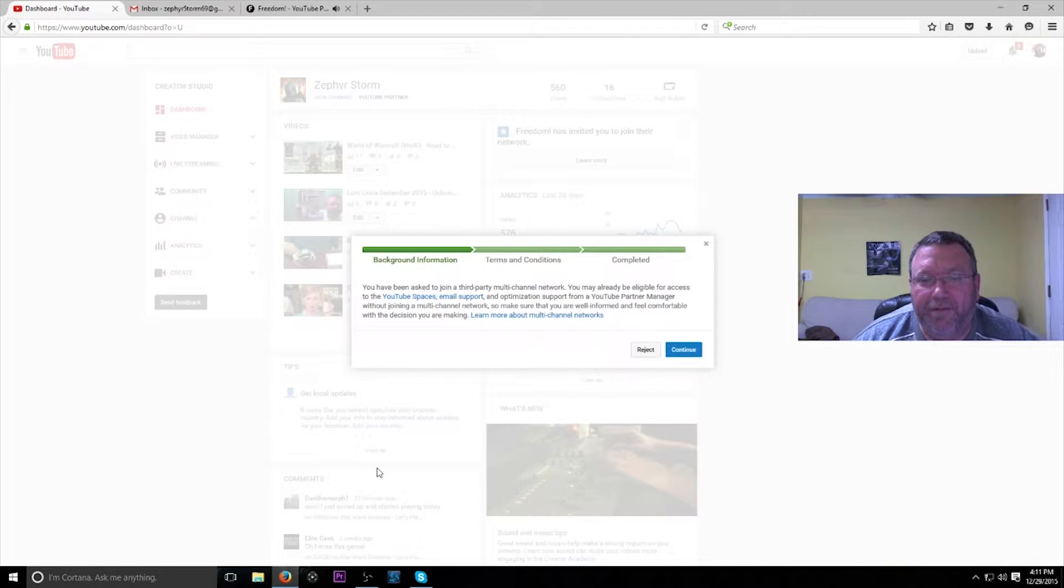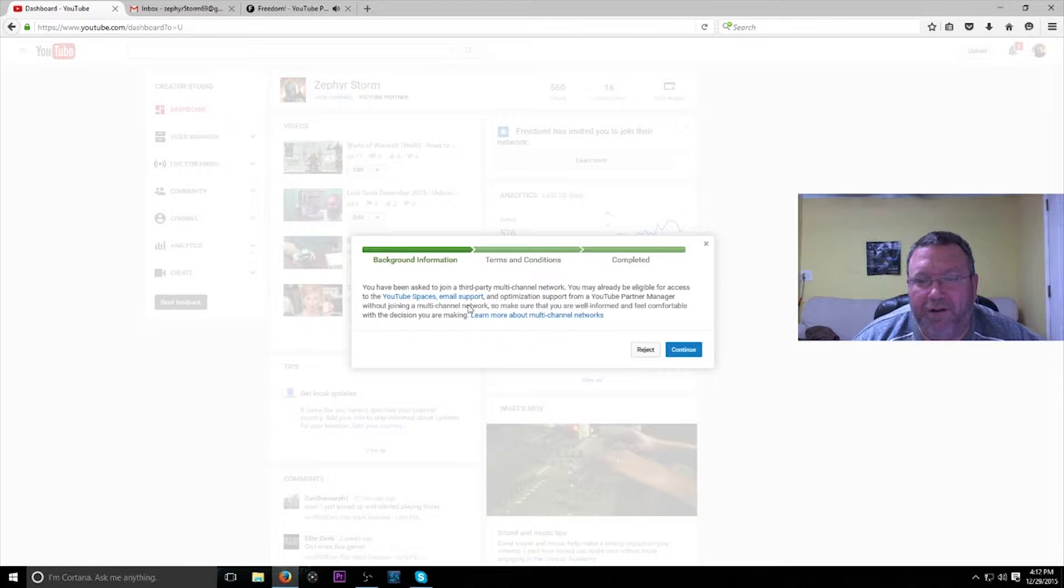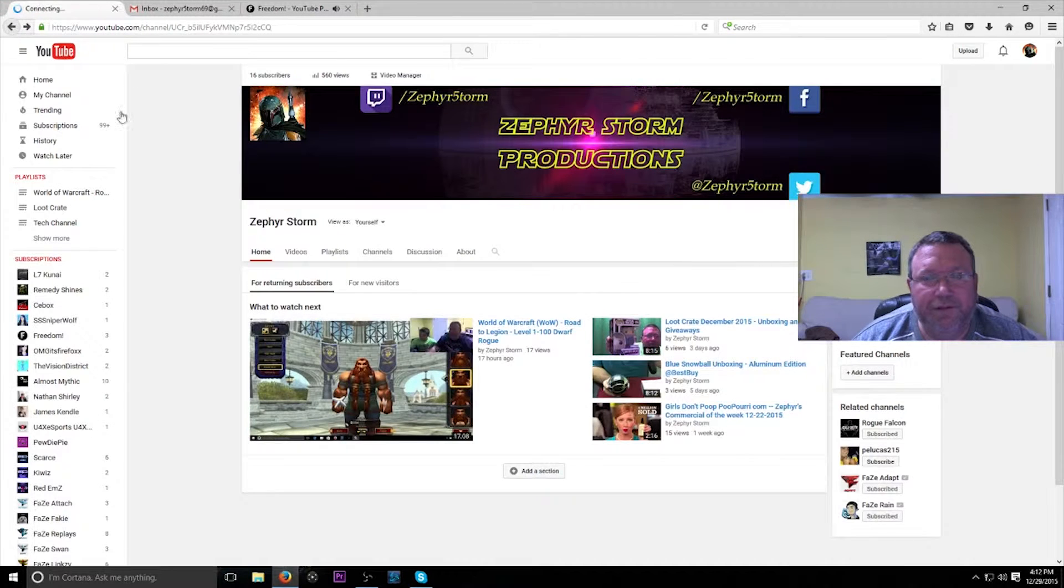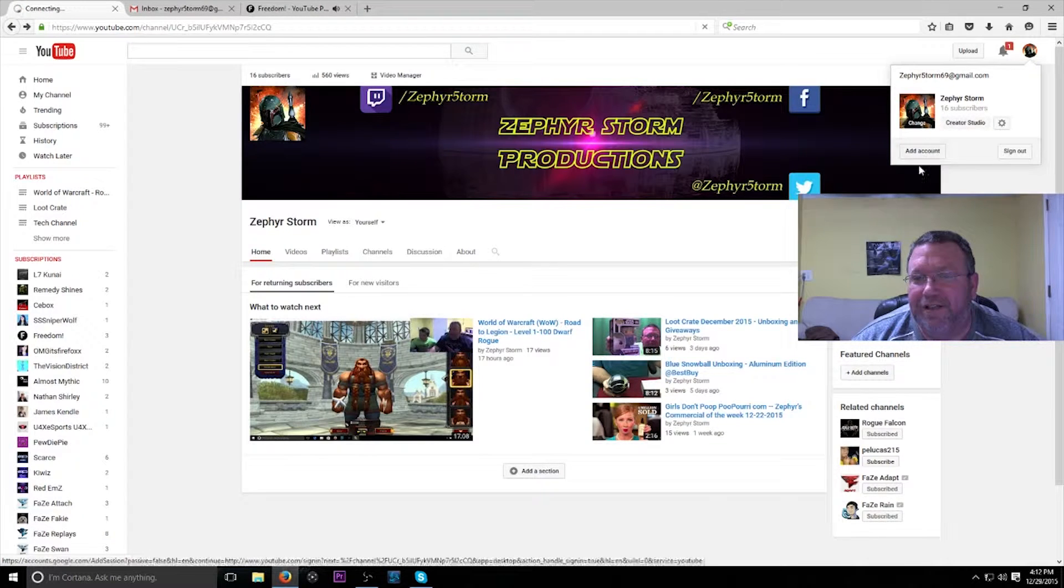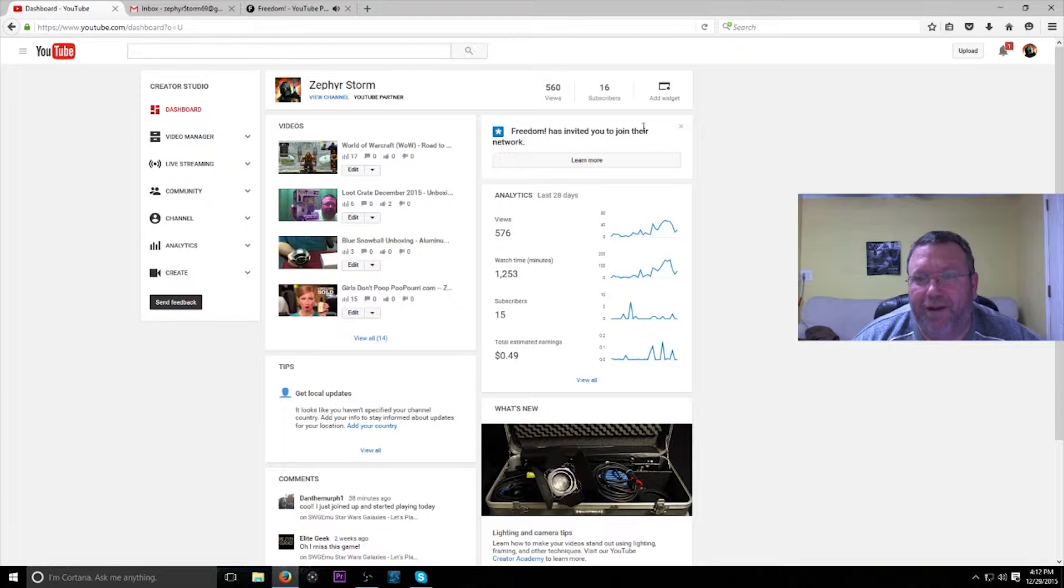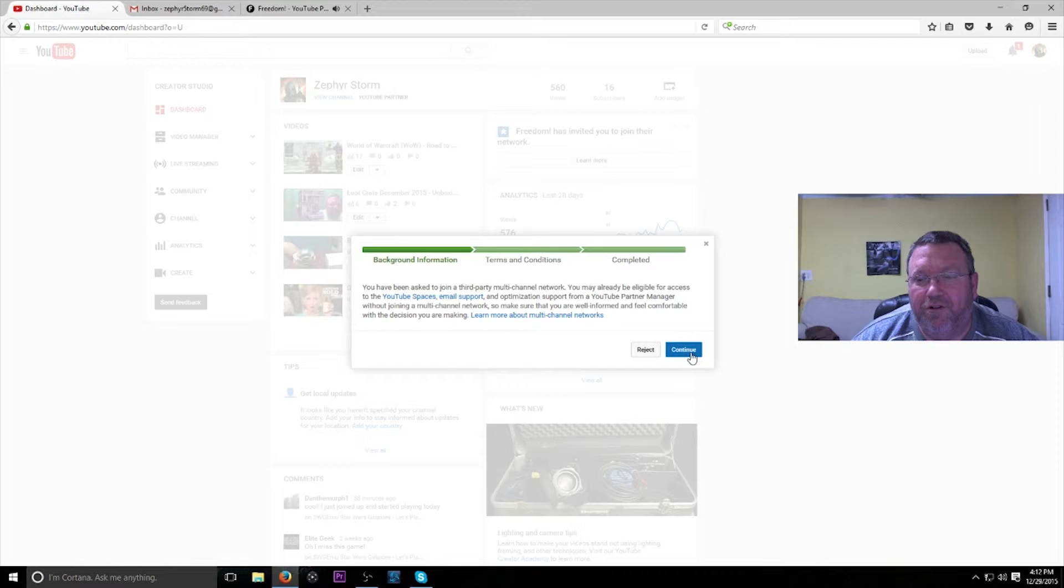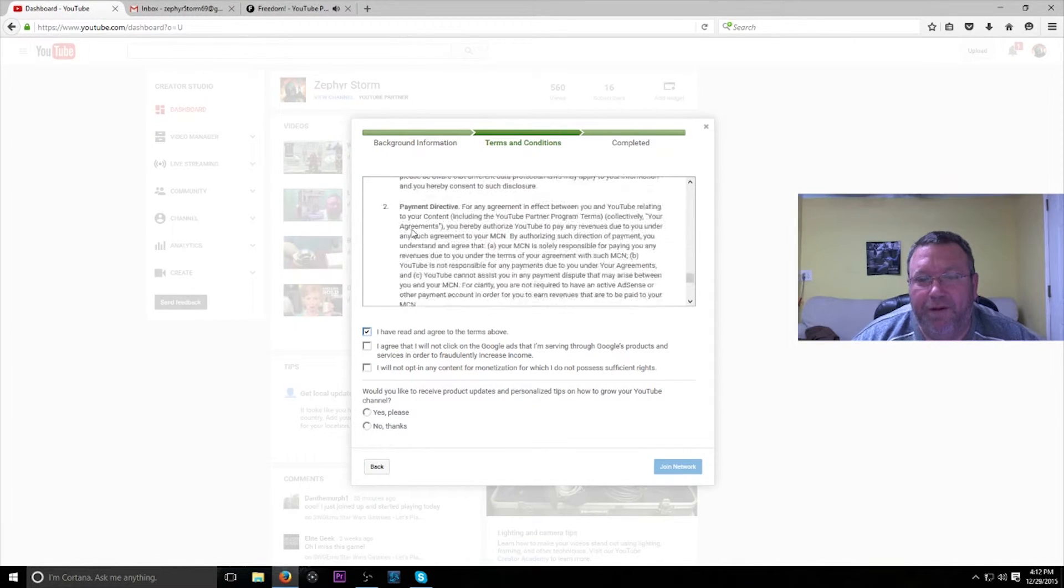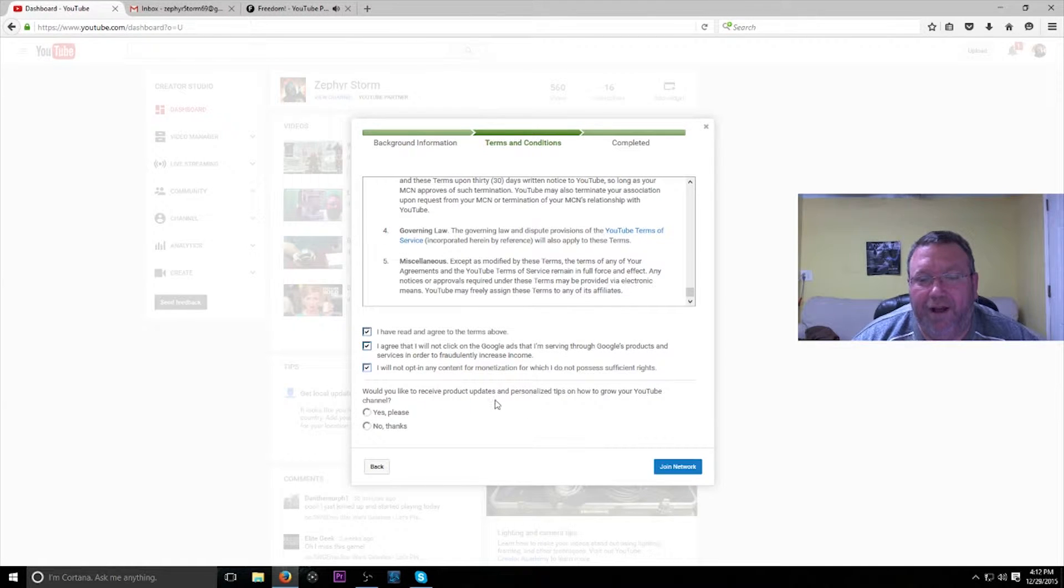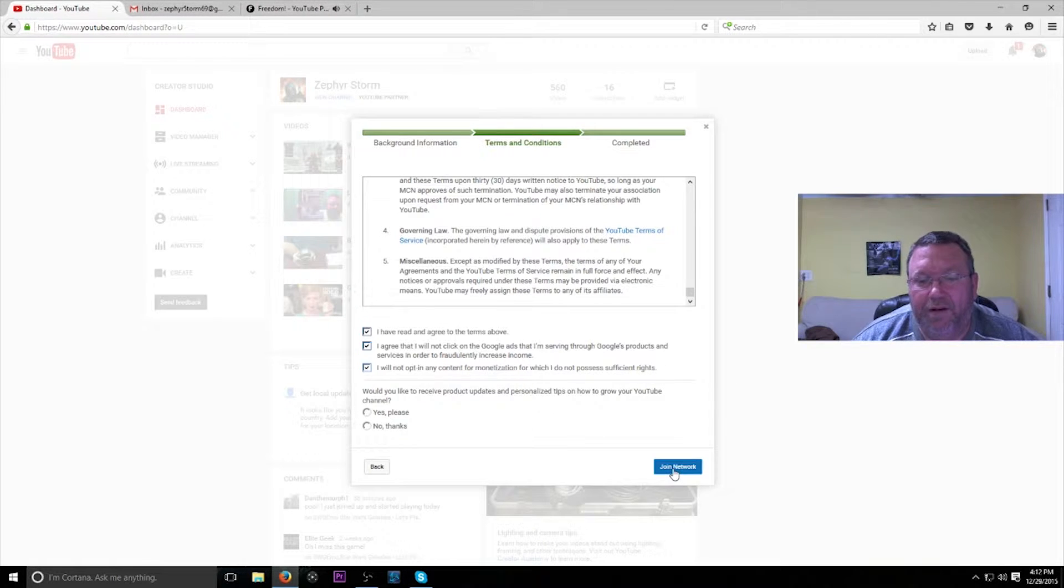Let's go back. Did I miss anything in here? I thought there was a place where it actually said which channel. I guess it's only here: Freedom has invited you to join a network. But anyway, just go ahead and click continue. You can read through the partnership program stuff and all that. Click agree. I will not opt into any content for monetization which I do not possess sufficient rights. And then join the network.